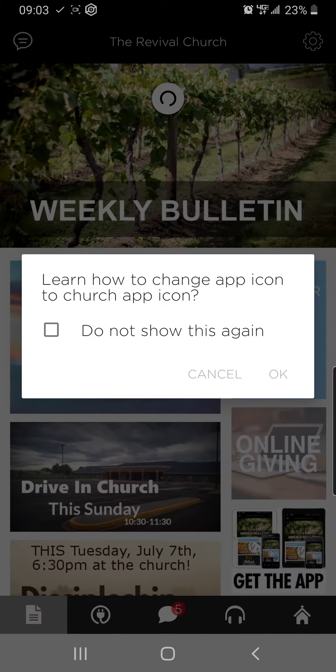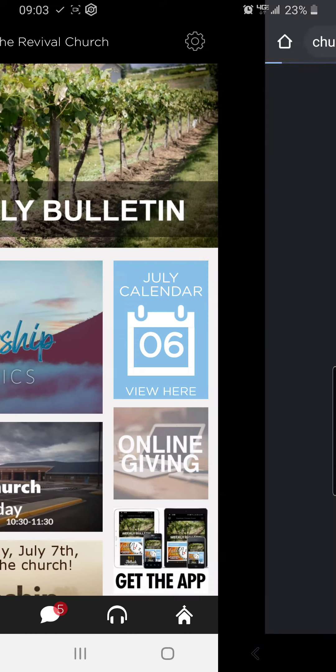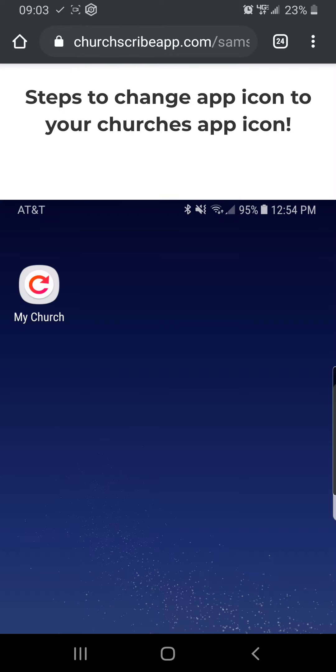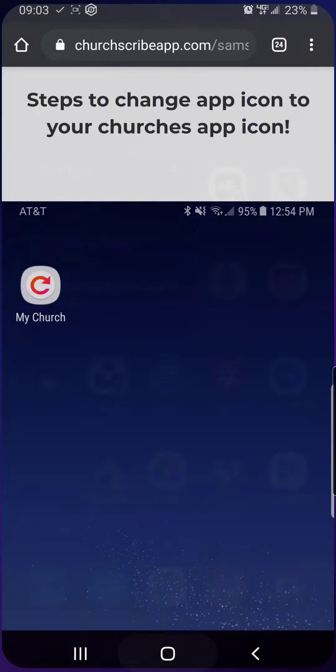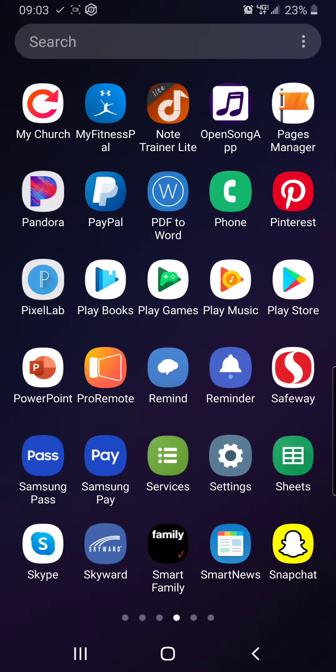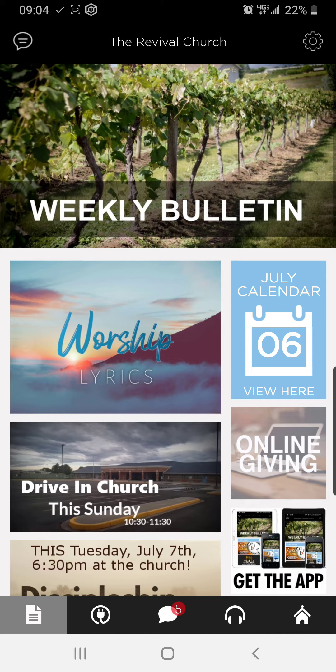Now, it's going to teach you how to change the app icon. I'm going to skip their steps and just show you right now how to do it. But you would click here and it'd say Samsung and go through the steps. But basically, at this point, it's called My Church. And if I click on My Church, it takes me to the Revival Church.